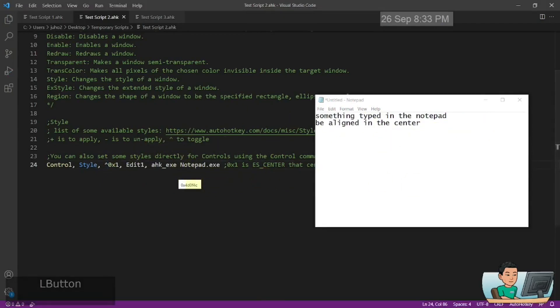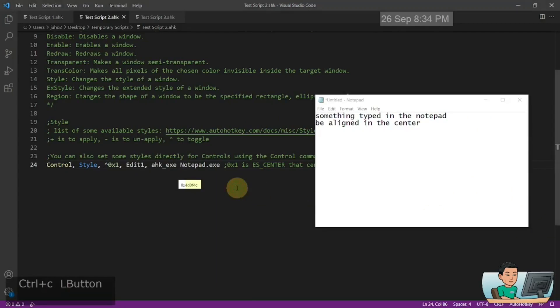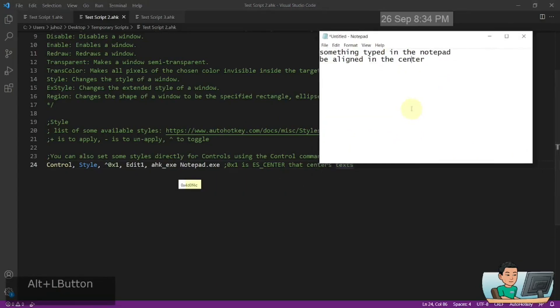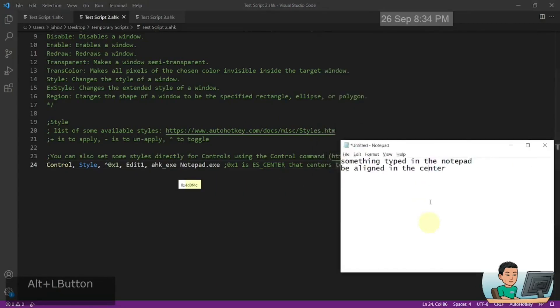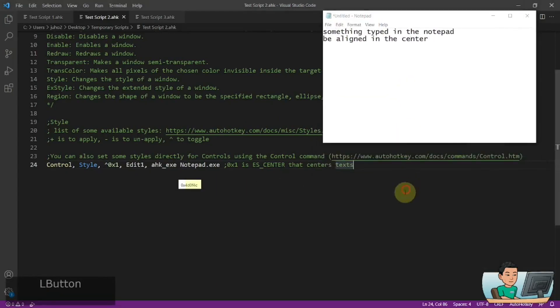So that's something that you can do with the control command. And like I said, this is going to be something that I'm going to cover more deeply in my GUI tutorial.